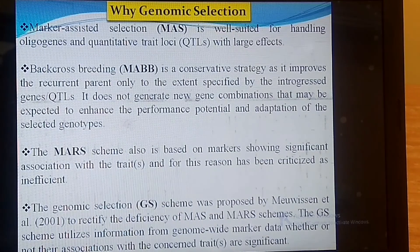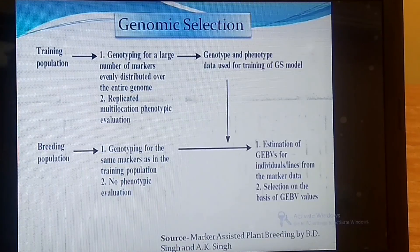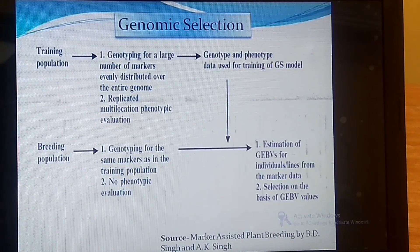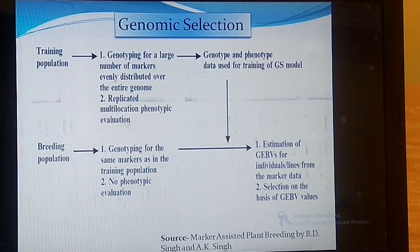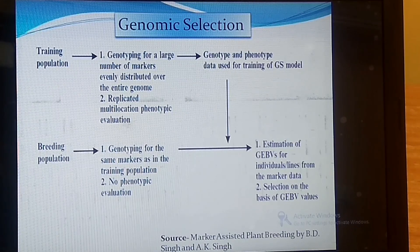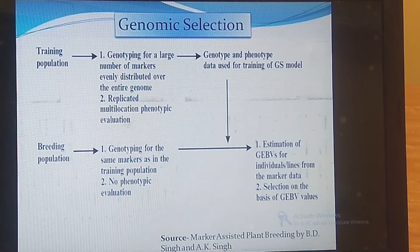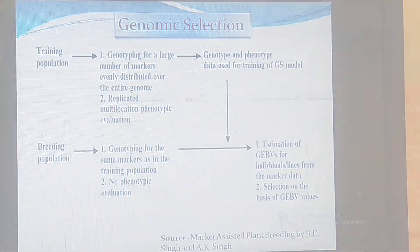We will discuss the genomic selection technique in a separate video, where I will cover the training population, breeding population, how genotyping is done, and how we select lines on the basis of GEBV value. Thank you all for watching this video.